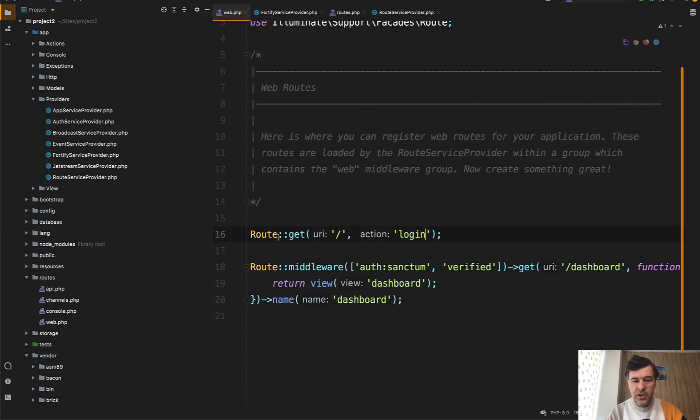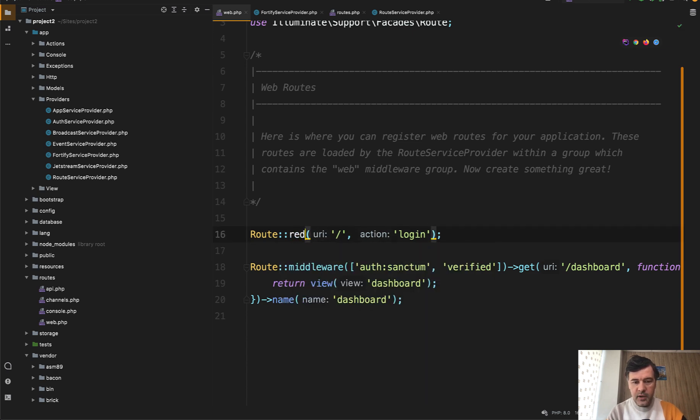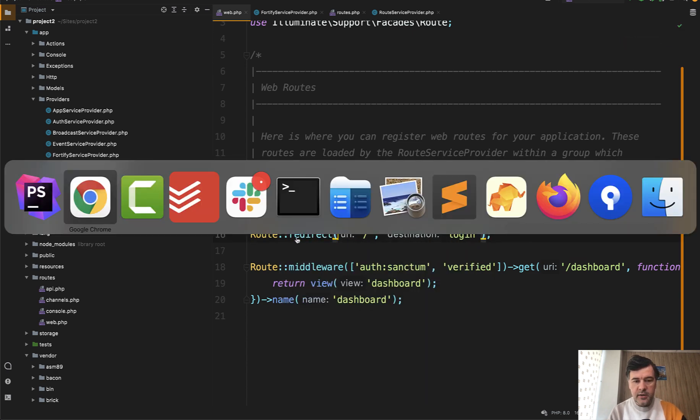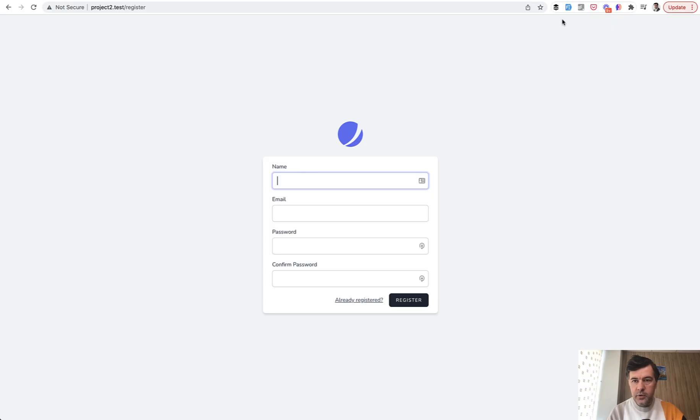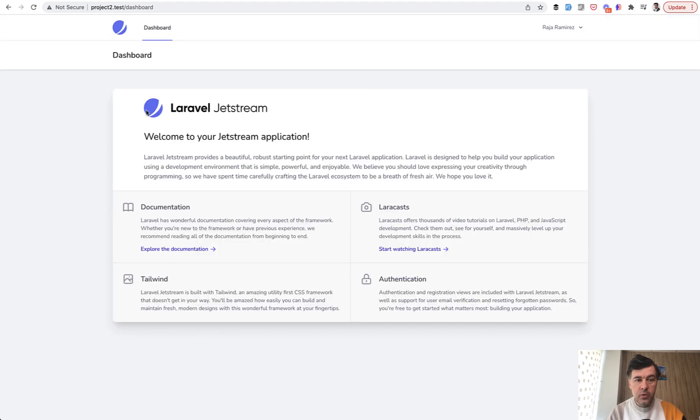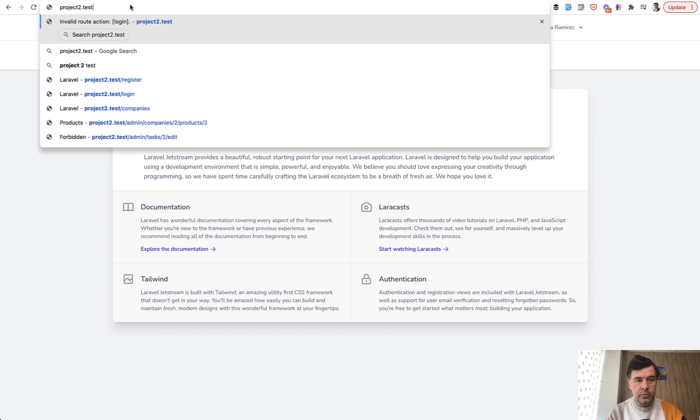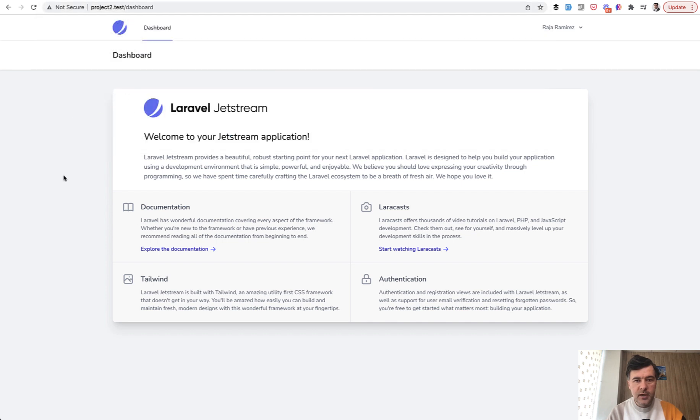We change that to login, and of course it should be redirect. And then if we register again with Fake Filler, we register, we are on Jetstream dashboard. But if we go to the home page, we are redirected to the dashboard.